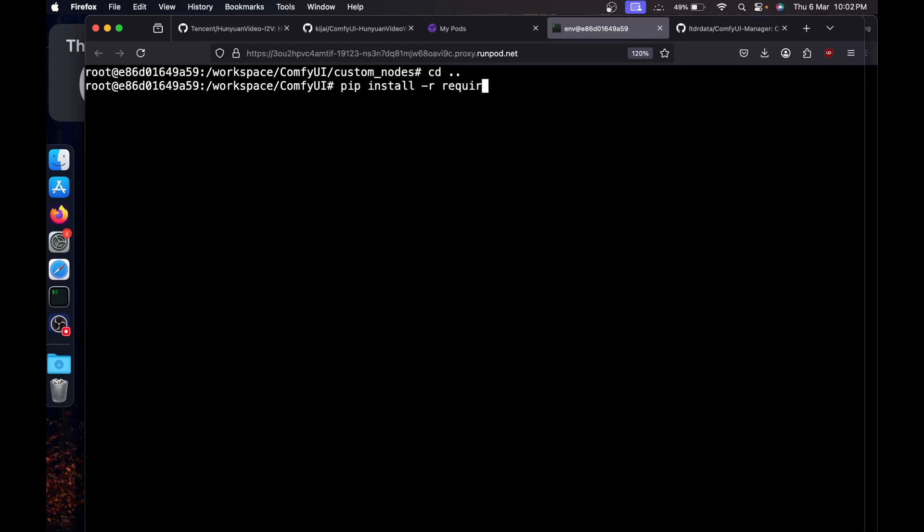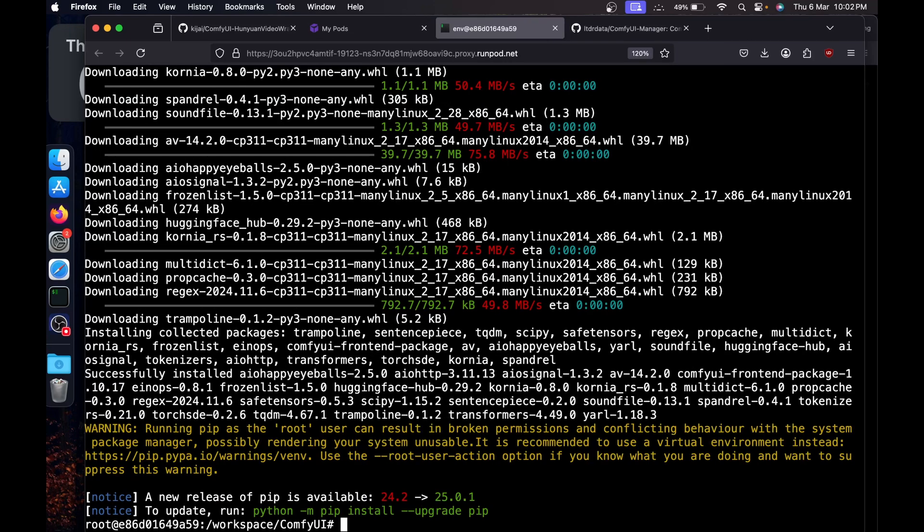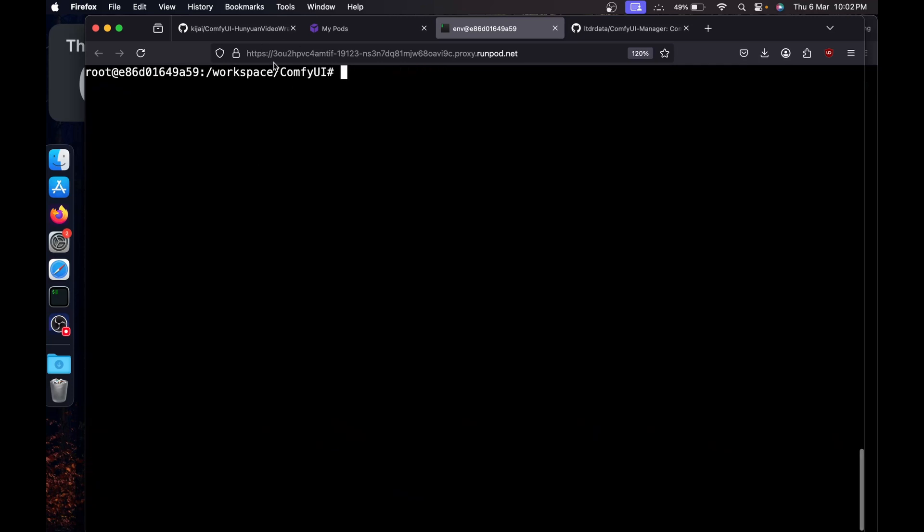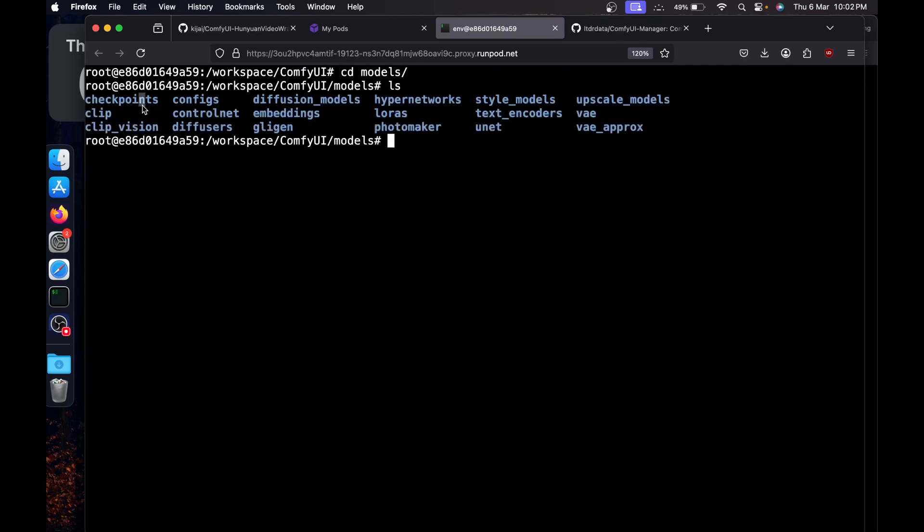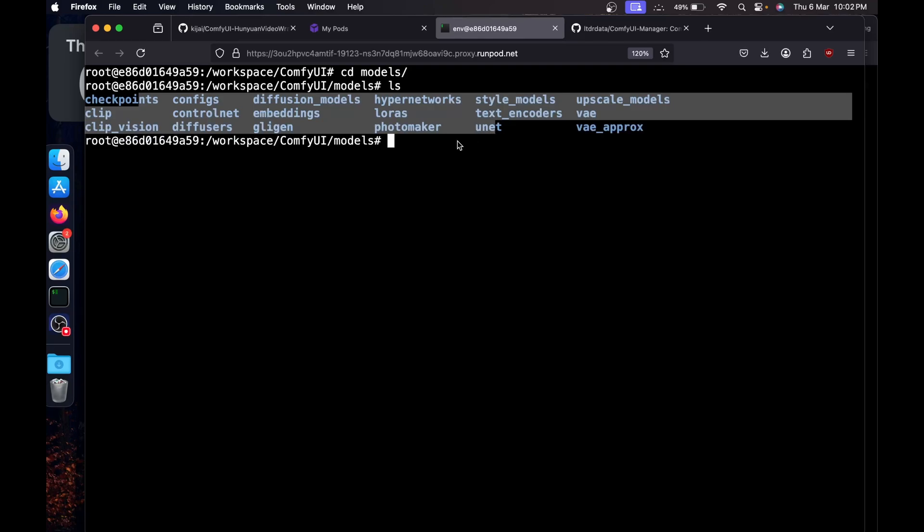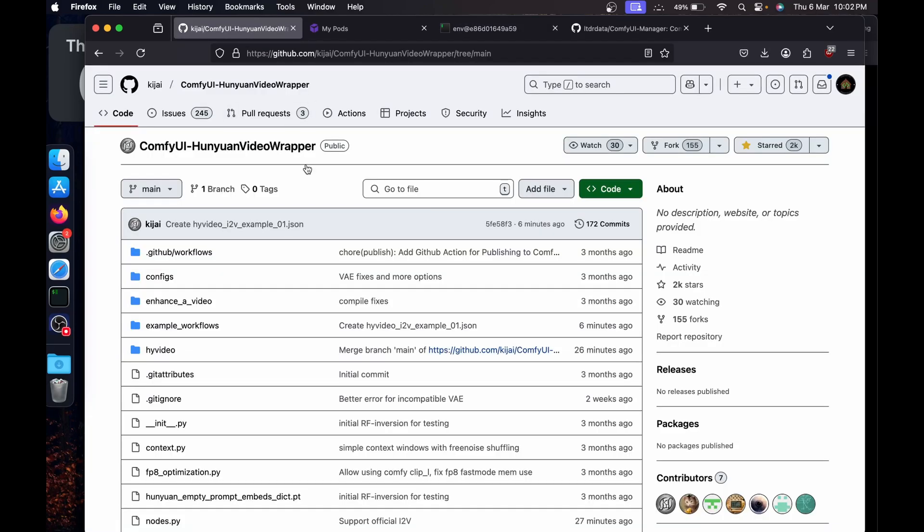Clear the screen. Now CD dot dot to go back to the ComfyUI. We'll install the requirements. I'll say pip install dash r requirements dot txt and hit enter. I'll clear the screen.